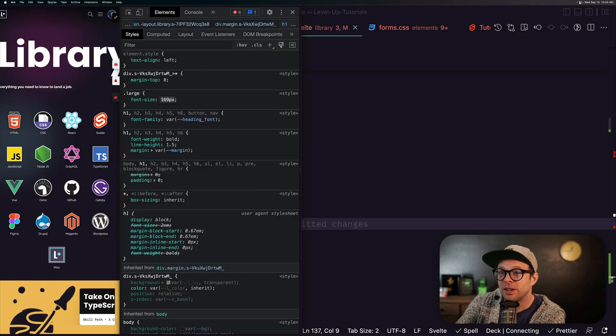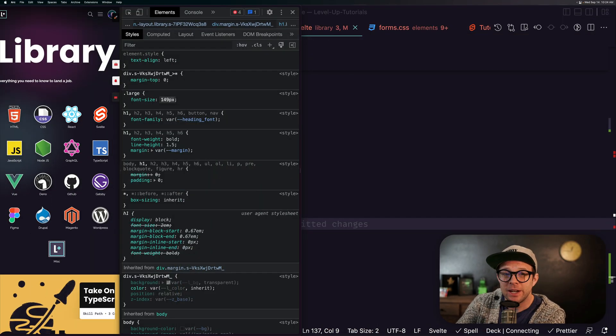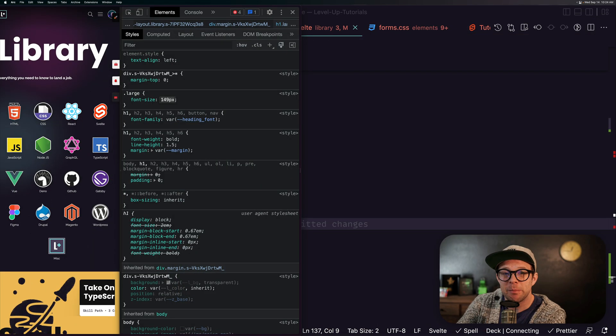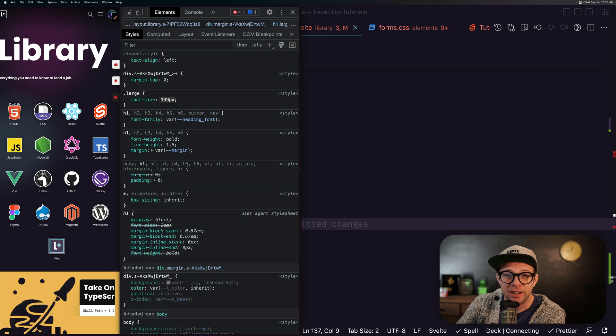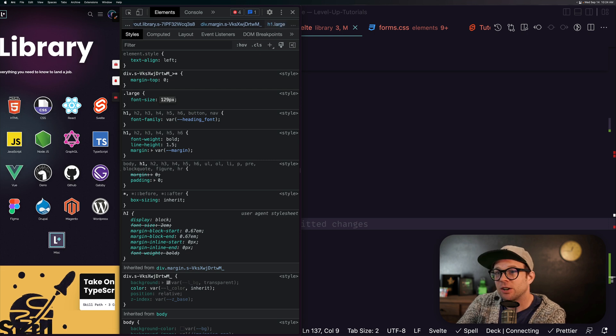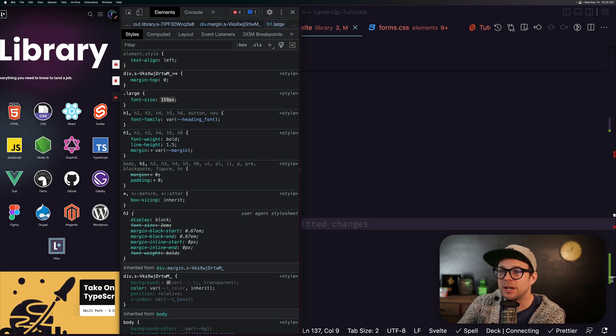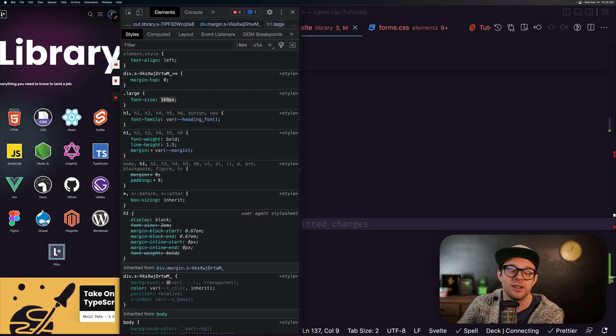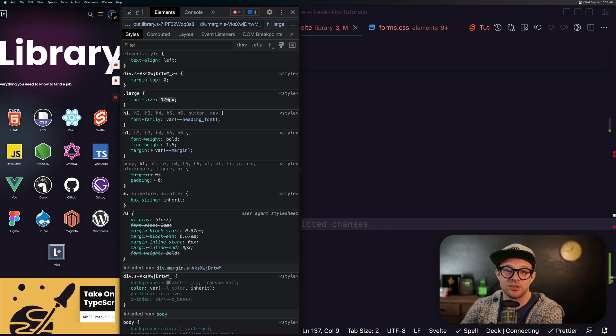Have you ever wished that you had DevTools style incrementing of numbers within VS Code? It's always so handy to just hit the up and down arrow keys in Chrome or Firefox to increment the numbers of font sizes or anything.